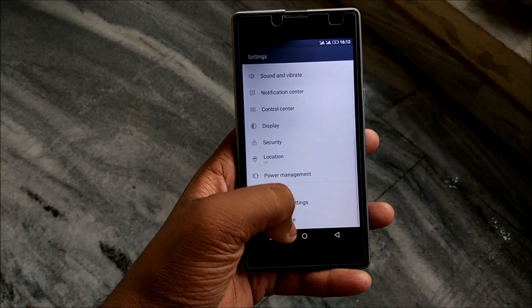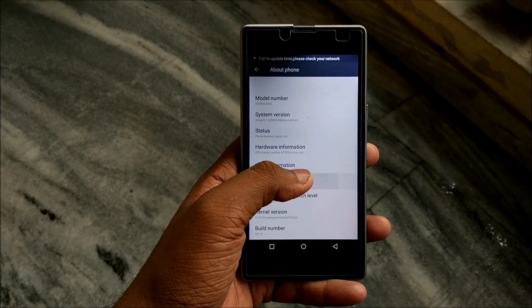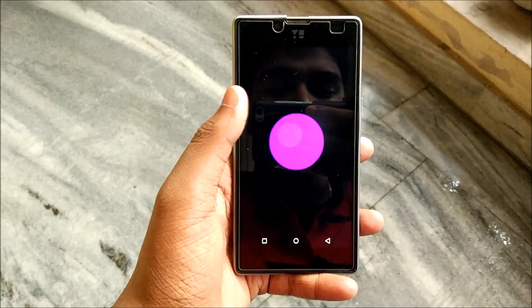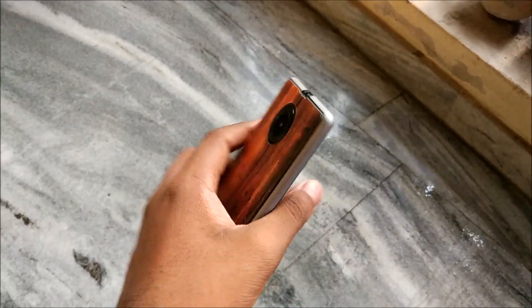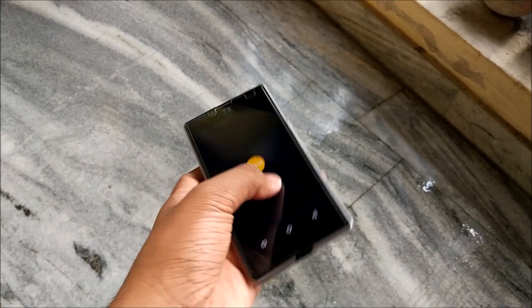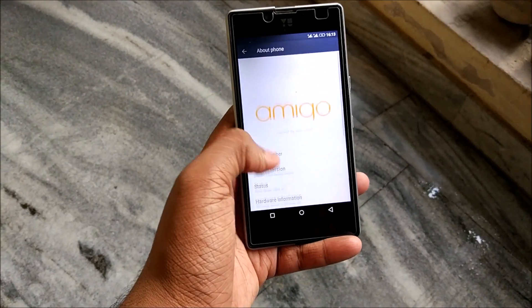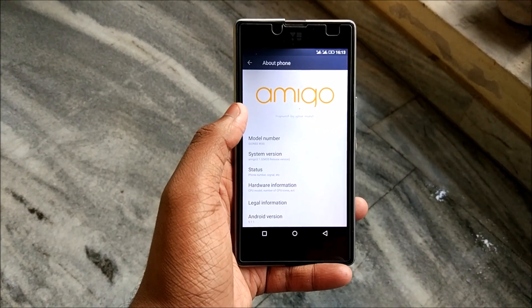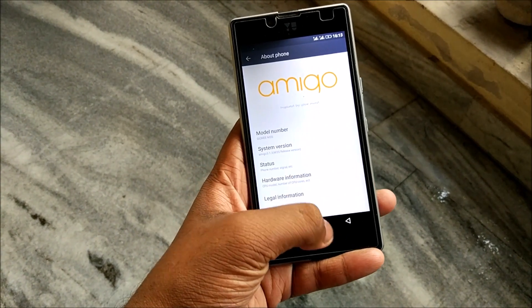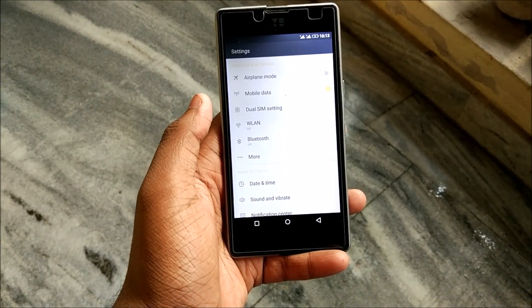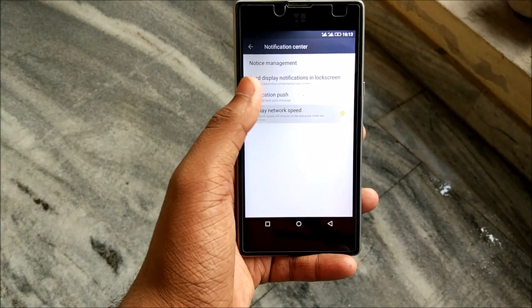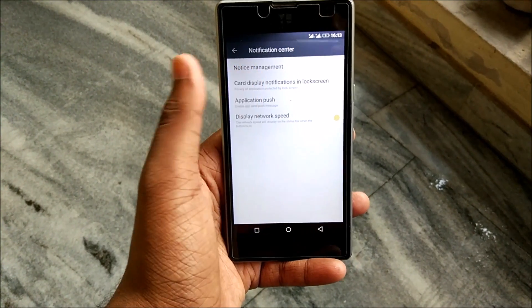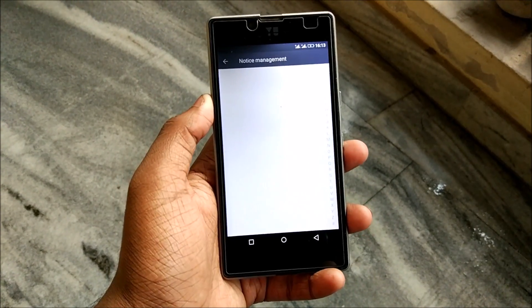Going into settings — first, it's running on Android 5.1.1, as most Chinese ROMs do, including MIUI and ZTE Favor UI. I'll leave cards to those videos somewhere here. This is Amigo UI. Basic options include: date and time, sound and vibrate, notification center, display, network speed — basic stuff. There's also application push notification management.